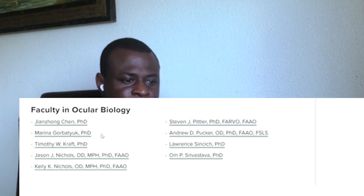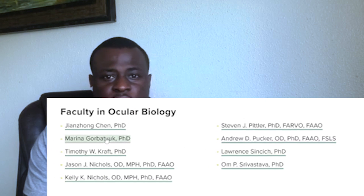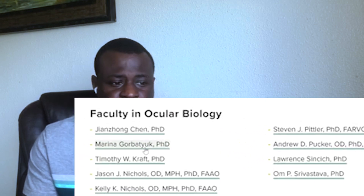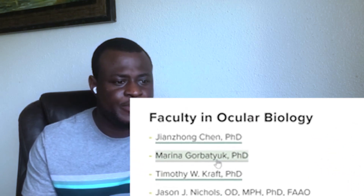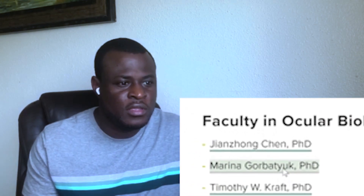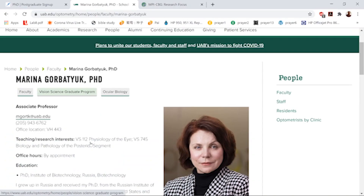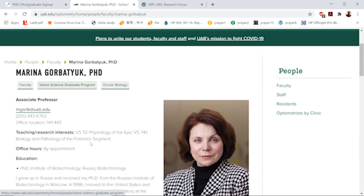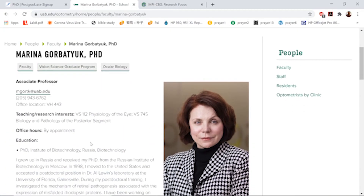Let's say I'm interested in working with Marina Gorbatiuk. I click on her name and her email address just pops up. Now I have her email address and I want to email her. But before emailing her, I also want to know what she's working on, because remember, these professors receive hundreds of these types of emails daily.